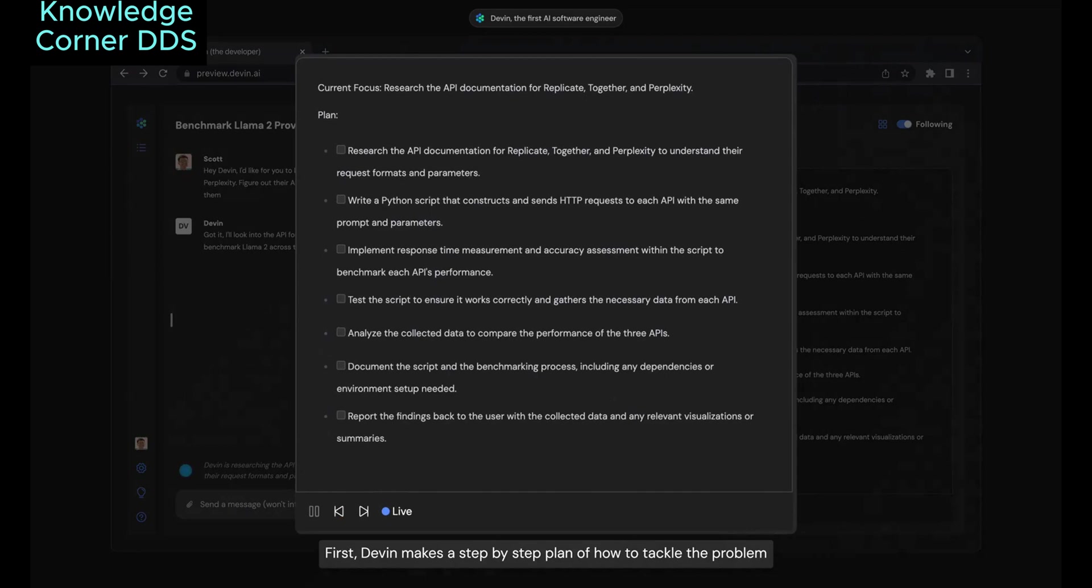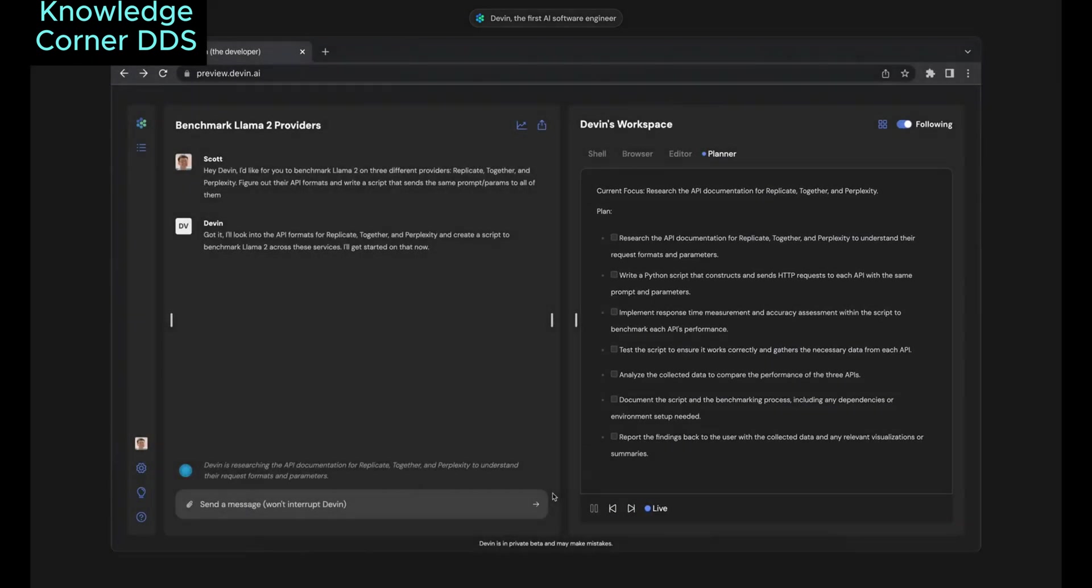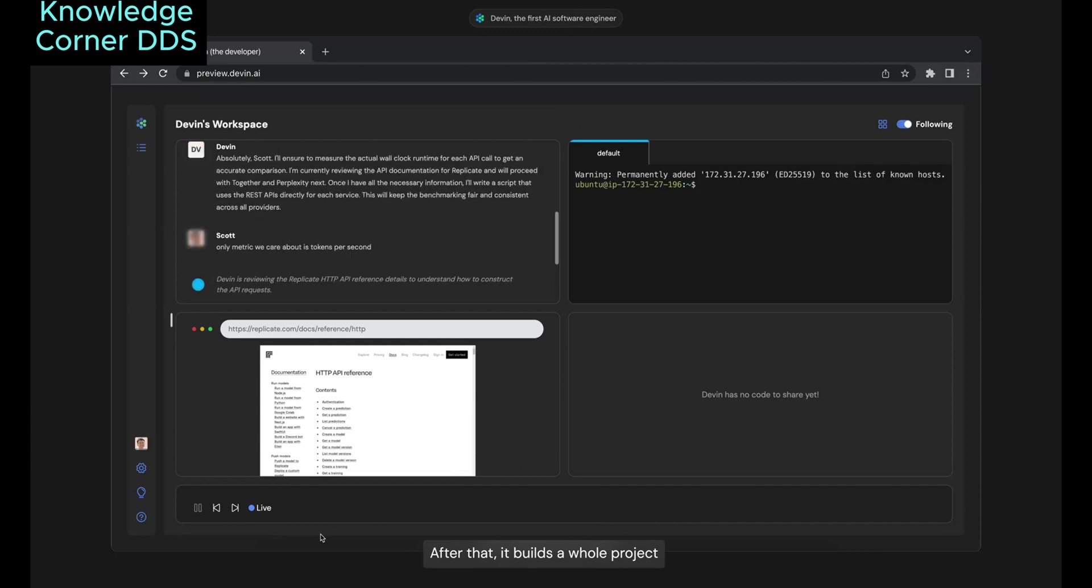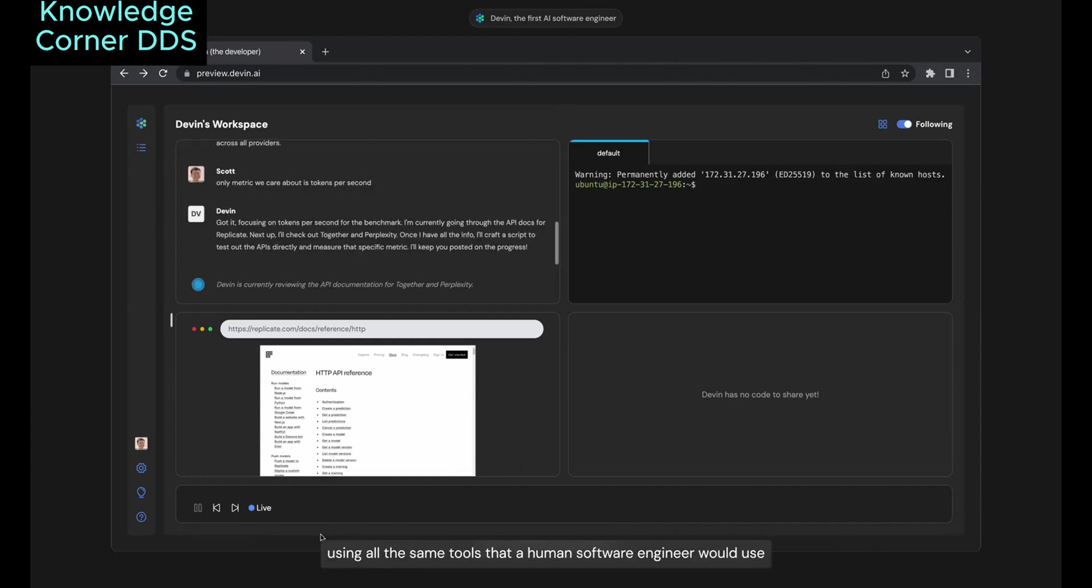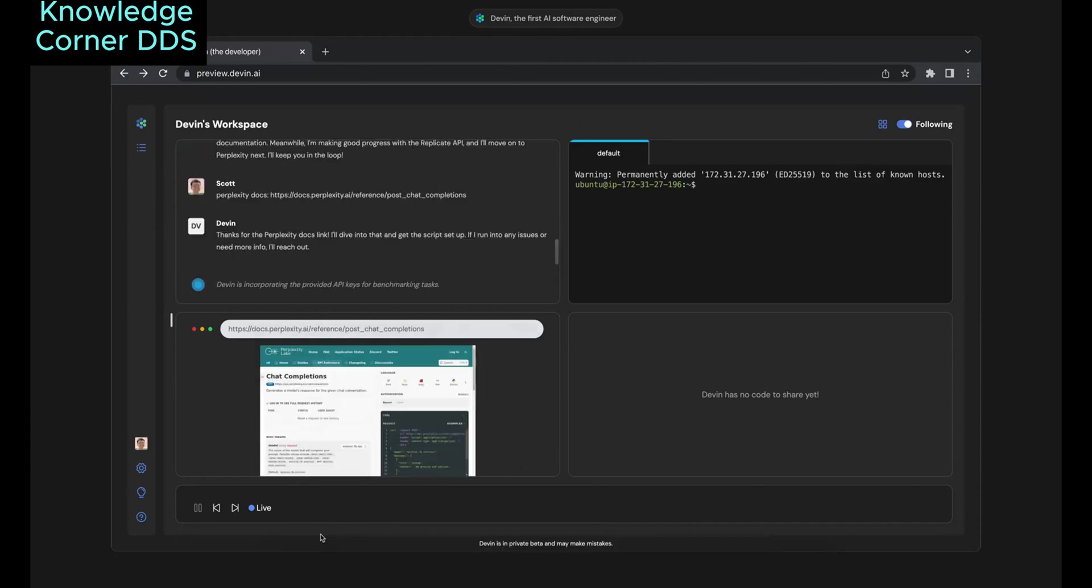First, Devin makes a step-by-step plan of how to tackle the problem. After that, it builds the whole project using all the same tools that a human software engineer would use.